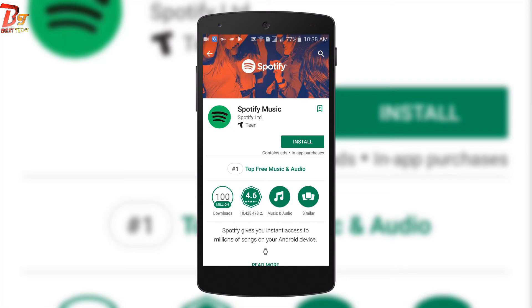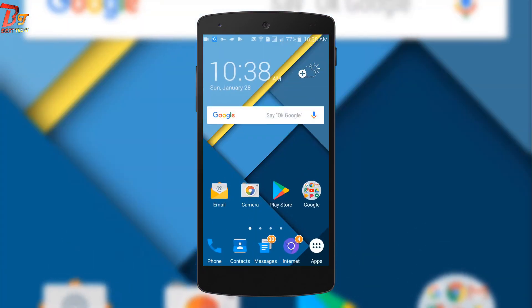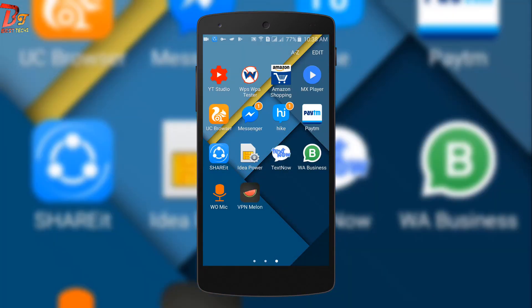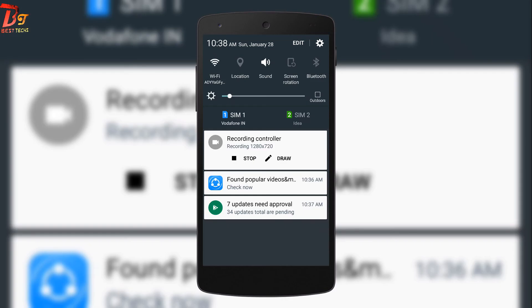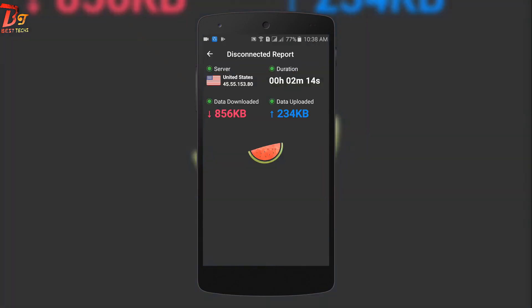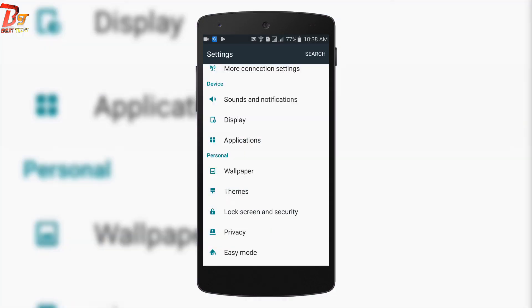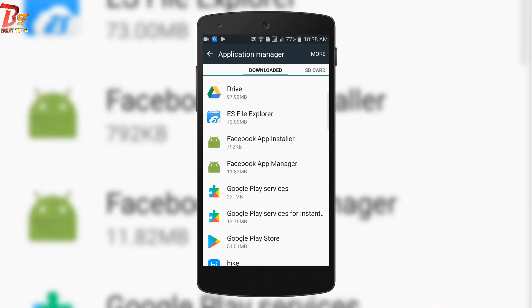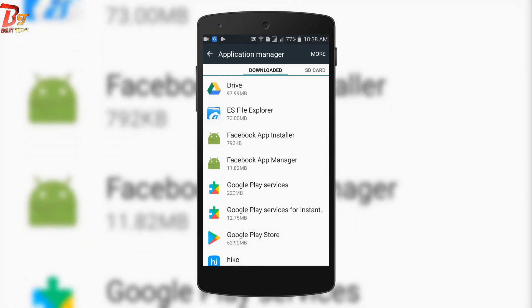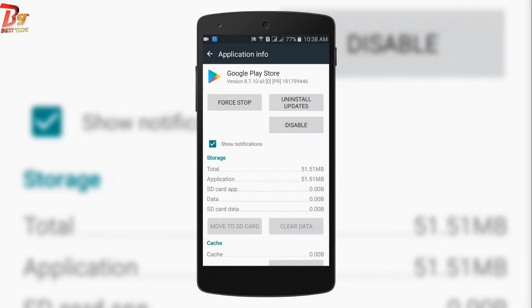To revert all things back, head on to the VPN app you have installed and disconnect the VPN. Then go to Settings, then Applications, then Application Manager, and again select the Google Play Store app and clear data. Now everything will be back to normal.